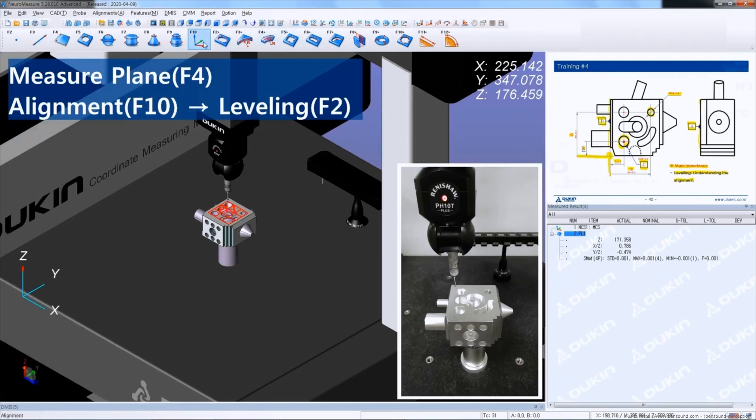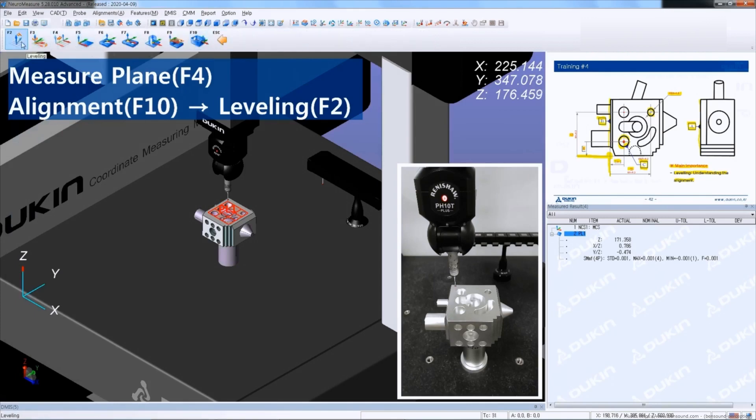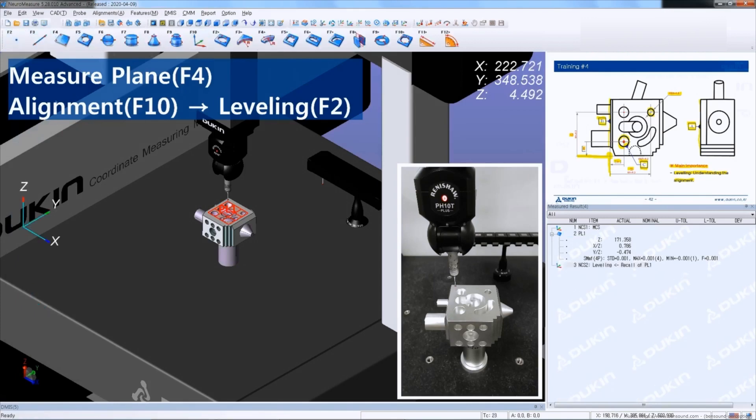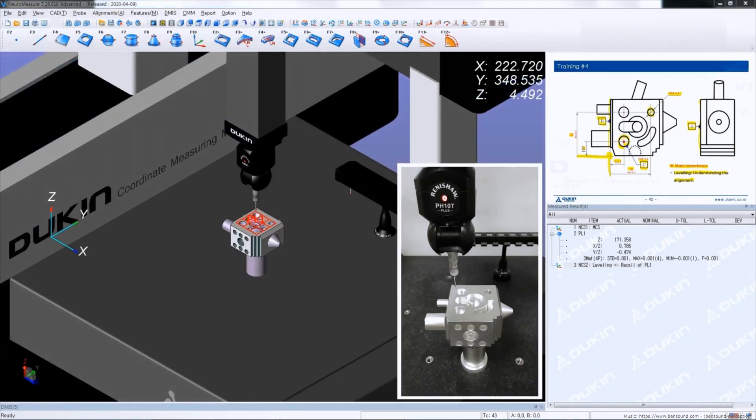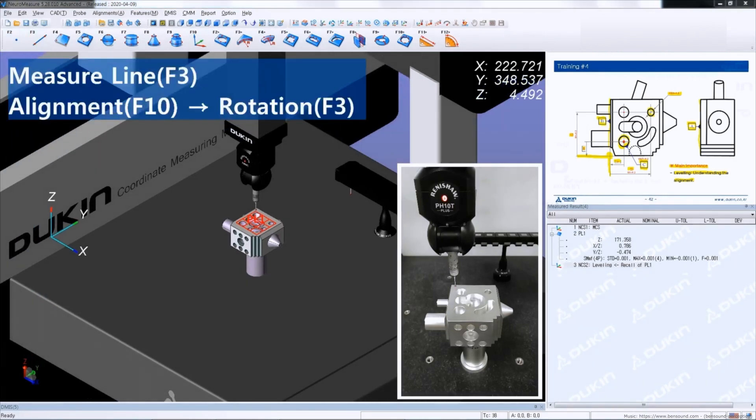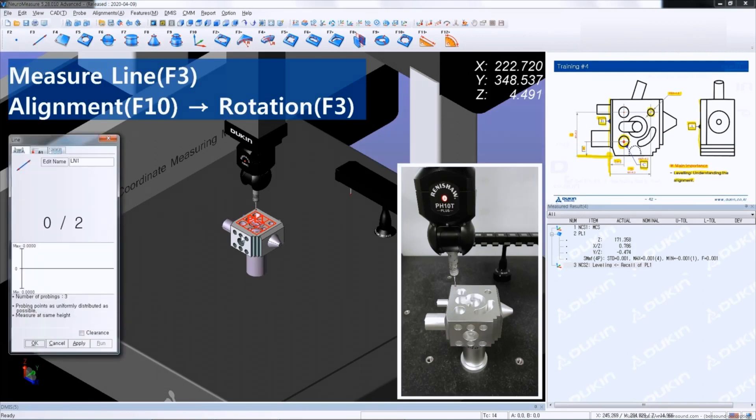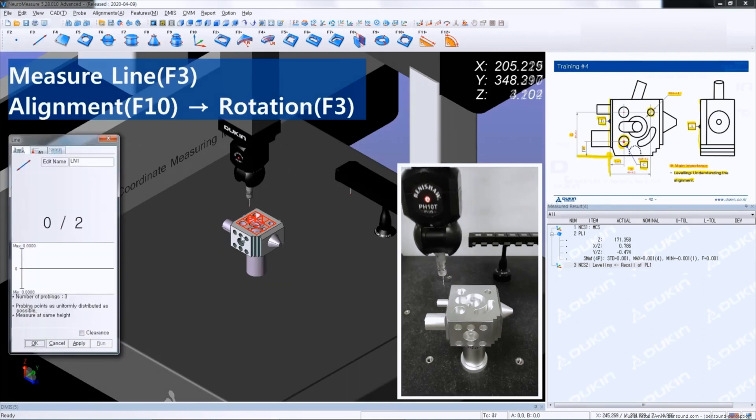Then click alignment. And then click alignment and leveling. And after that measure a line for rotation.